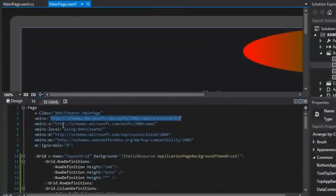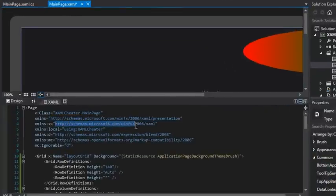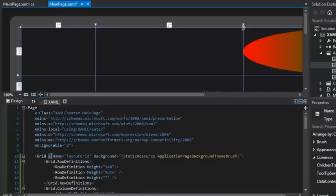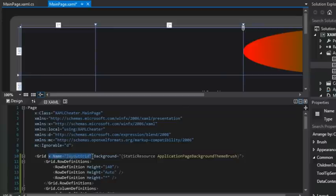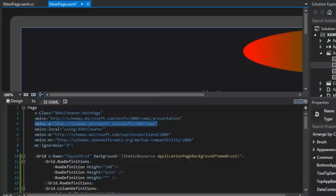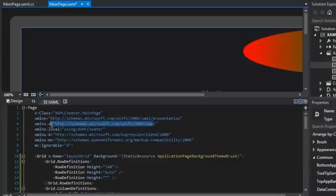All right. And so here this second XML namespace also has something a little curious about it. It has an X before it. And we see that we've used this X colon whenever we gave our grid a name like layout grid. And so any elements or attribute names that are preceded by the X prefix means that they adhere to this second schema.